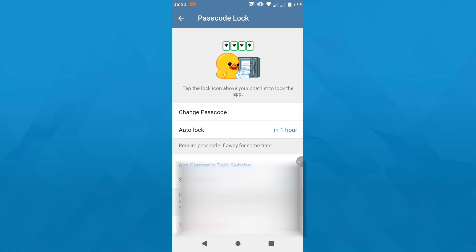And that's basically it, guys. That's how we password lock chats on Telegram. Thanks for watching and have a fantastic day.